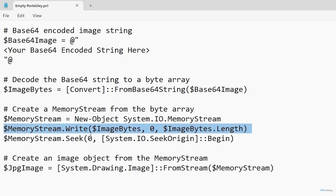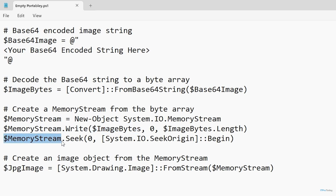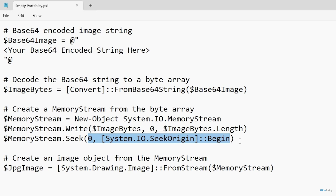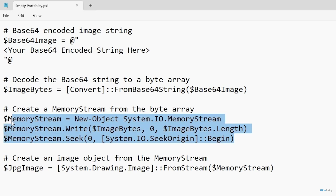You can see that we have MemoryStream.Write, and what we're writing is imageBytes. Then the next thing is MemoryStream.Seek — referencing the $memoryStream variable with .Seek, then zero comma System.IO.SeekOrigin::Begin. What this line of code does is set a pointer so that we're looking at the beginning of the memory stream. If some of this memory stream stuff seems a bit foreign to you, don't worry — you can use these lines of code verbatim as written without actually having to dig into what they do.